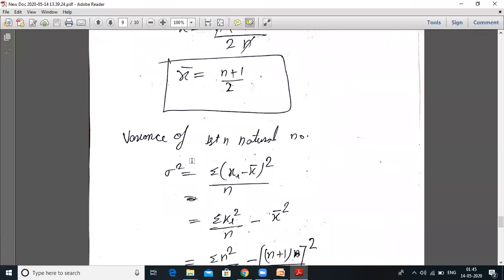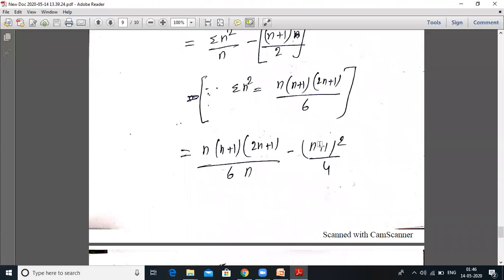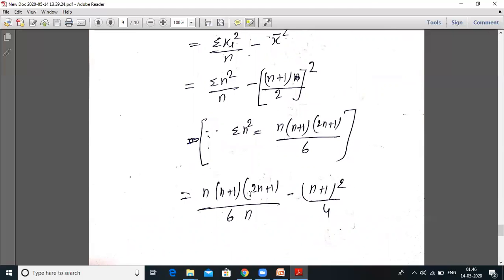Now variance of first n natural numbers. The variance formula can be rewritten as: sigma squared equals summation of xi squared upon n minus x̄ squared. Here xi goes from 1 to n. The summation of squares of first n natural numbers is n(n+1)(2n+1)/6. So sigma squared equals n(n+1)(2n+1)/6 upon n, minus (n+1)/2 whole squared. Simplifying: equals (n+1)(2n+1)/6 minus (n+1)²/4.